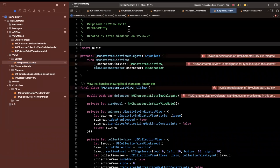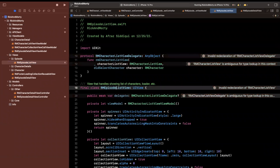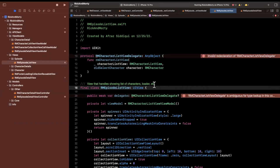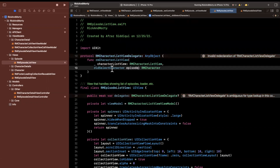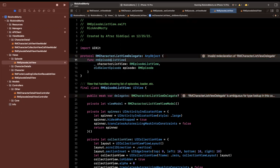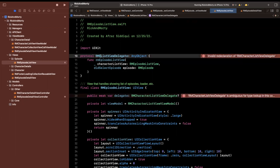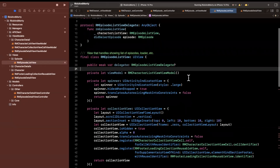First and foremost we are going to want to rename about 95% of stuff in here. Let's start at the class — this is going to be RMEpisodeListView, a view that handles showing a list of episodes, the loader, etc. We have a protocol here to notify that we selected a character; we're going to want to use this but for the episode, so 'didSelectEpisode'. I'm purposely doing it manually instead of find and replace so we can make sure that everything in here is actually what we need.